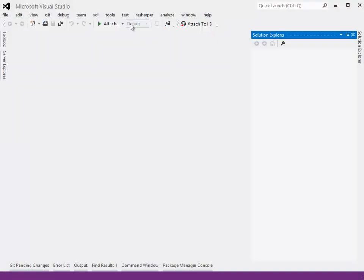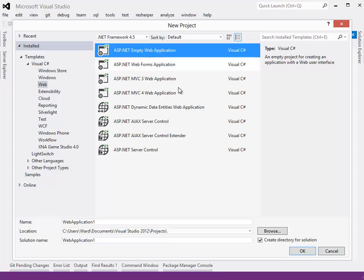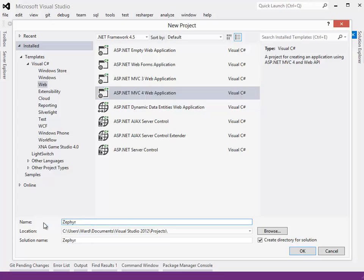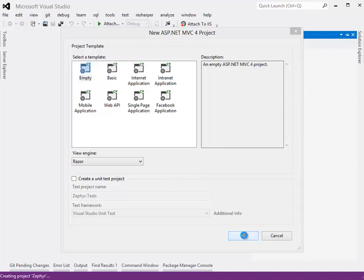File, New, Project. We'll do it in C Sharp, a web, and we'll do it as an ASP MVC4 web application. We could do it as an empty web application, but it's slightly more complicated, and most people will want MVC. Let's name it something like Zephyr. We could pick any of these templates, but the fastest and cleanest one to use is the empty template, so let's use that.